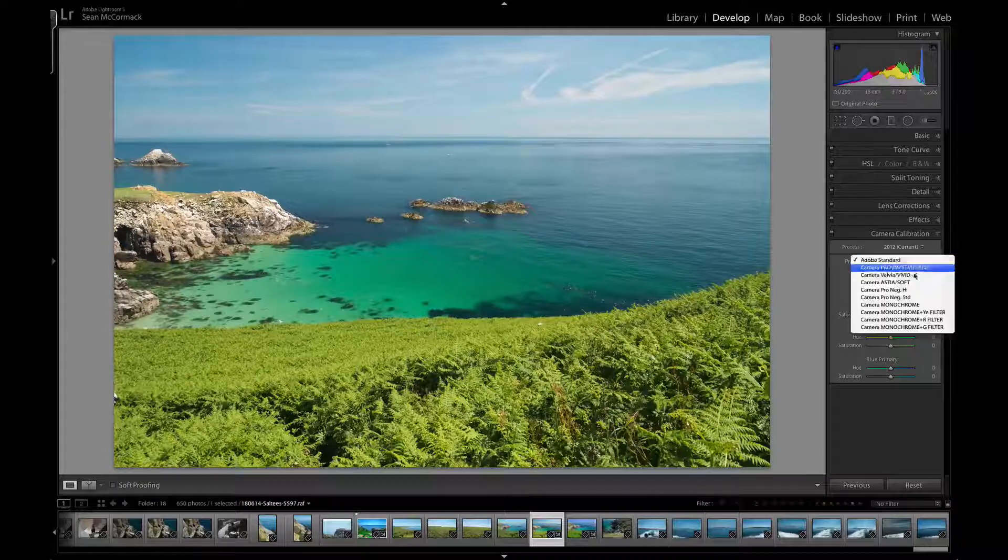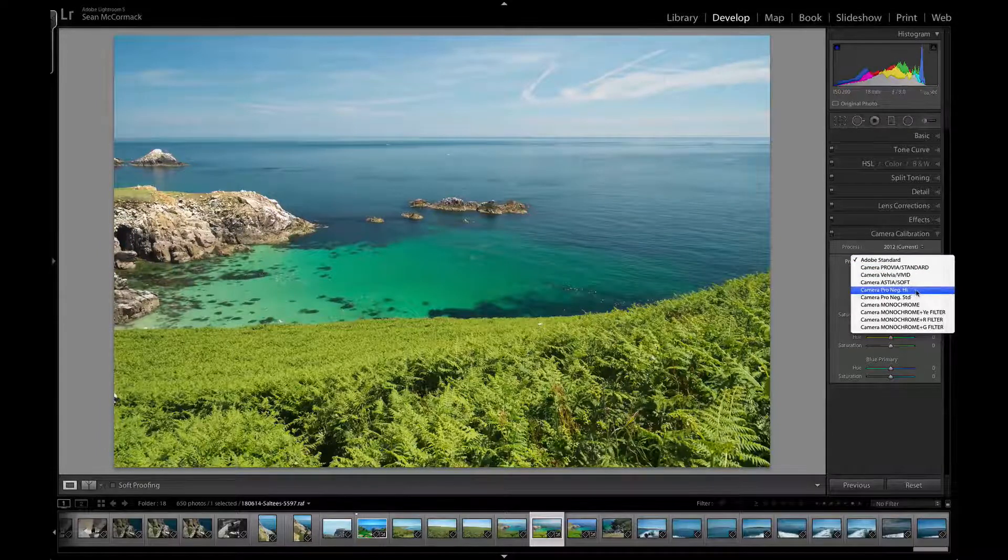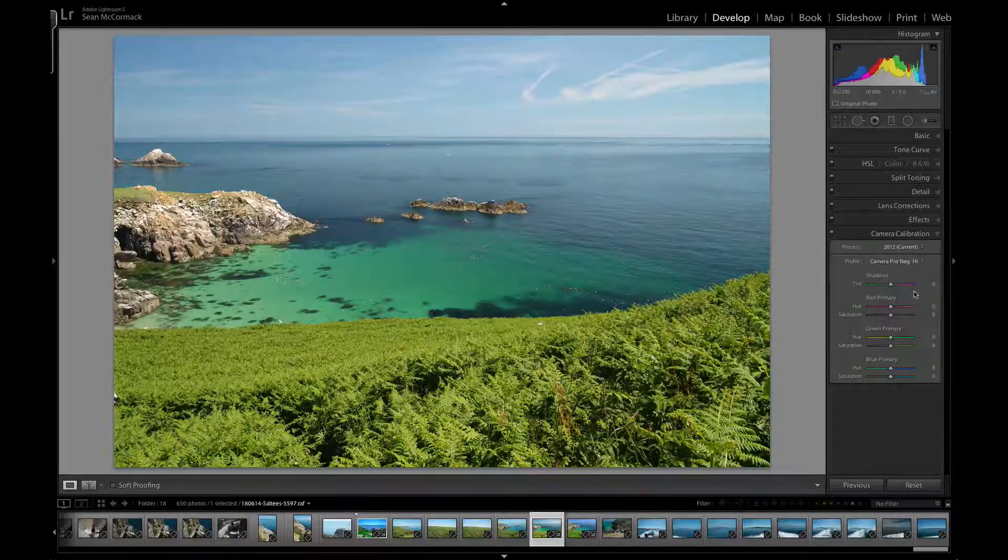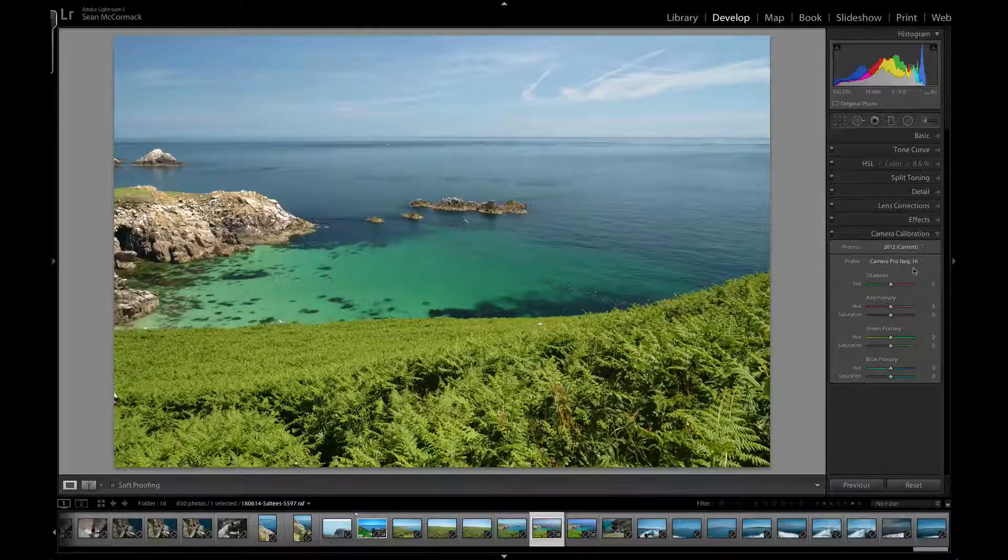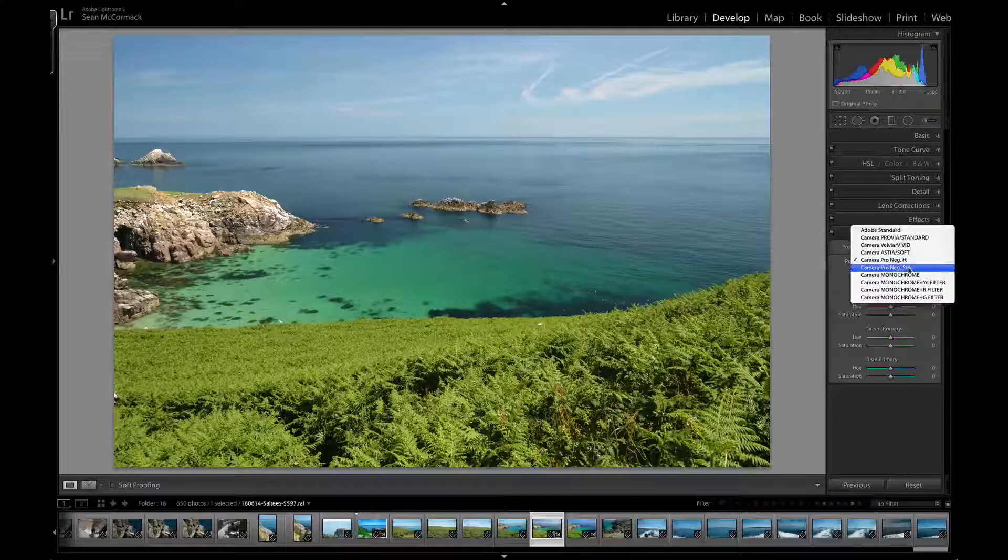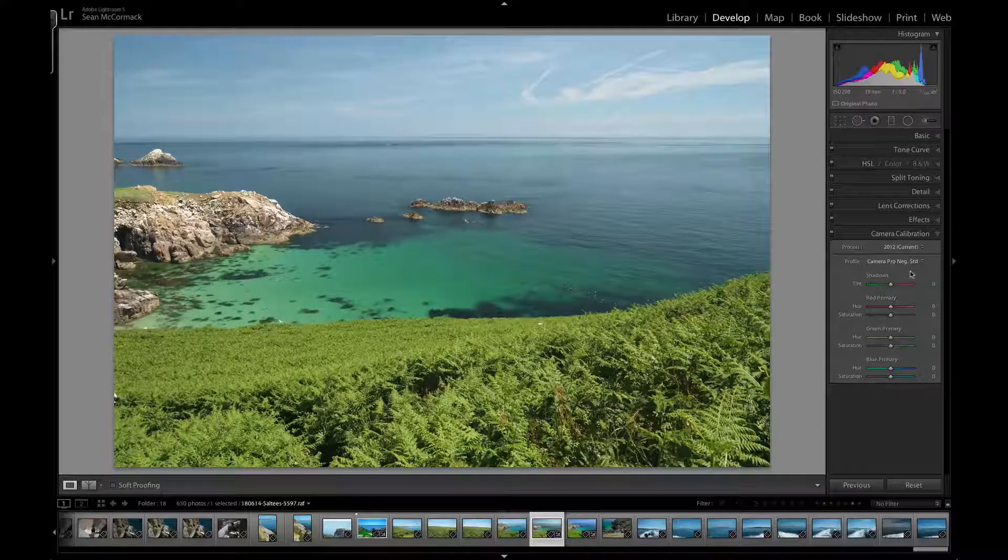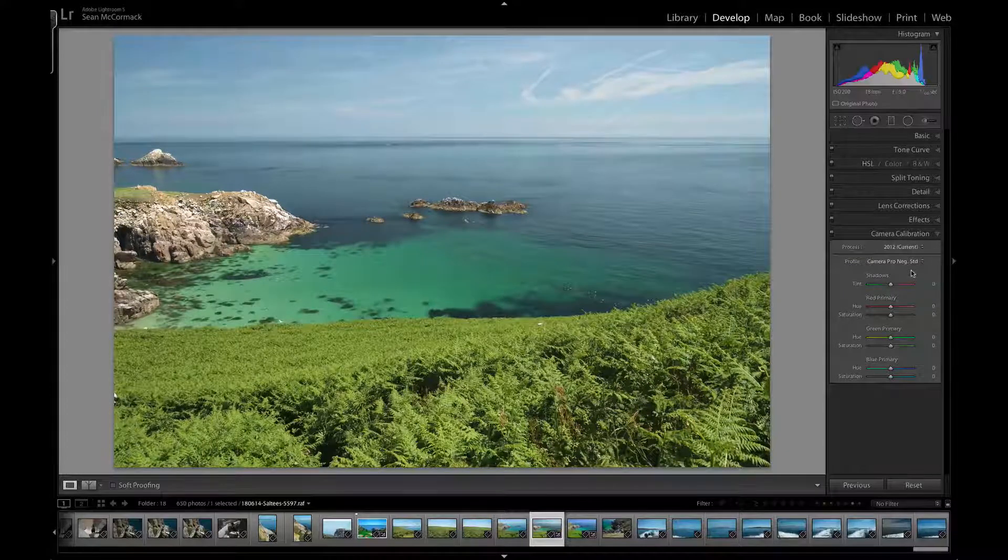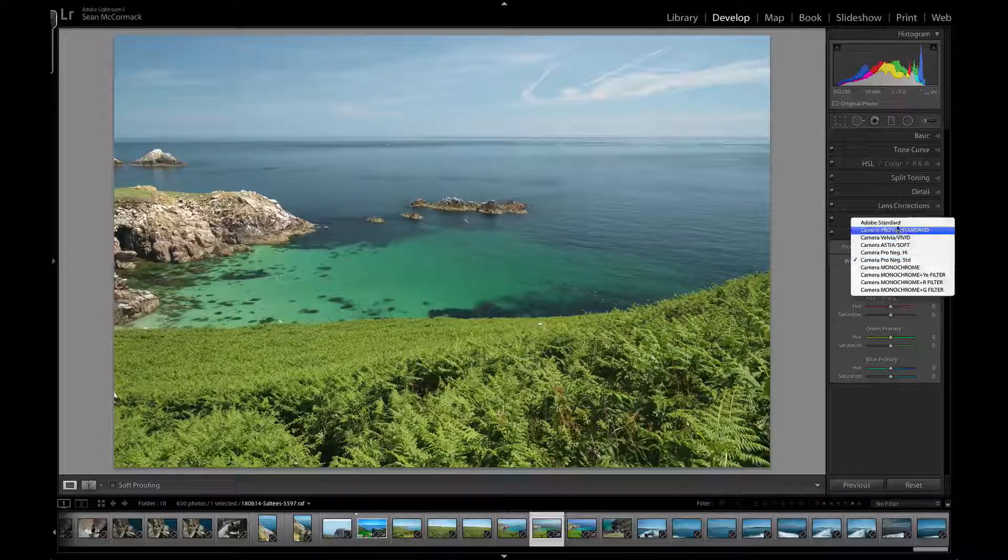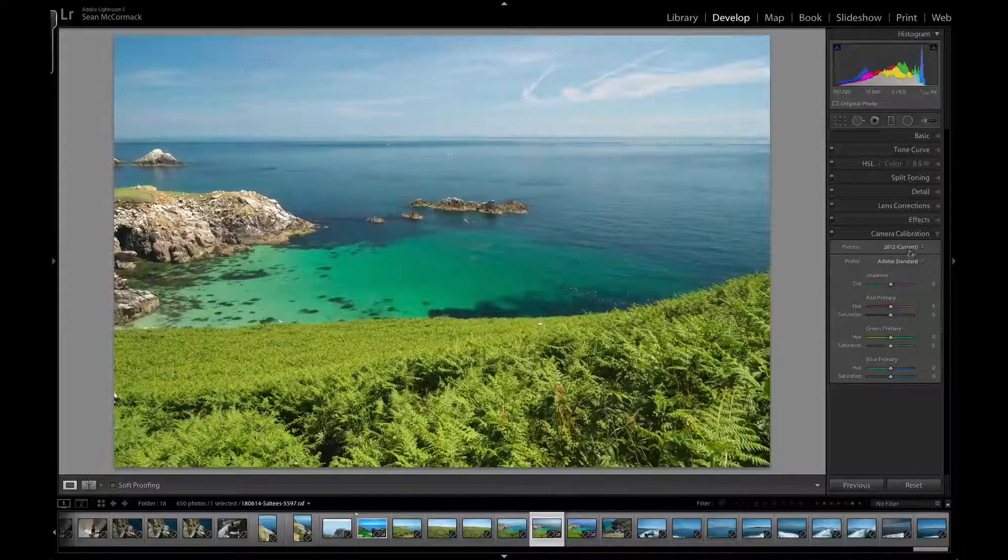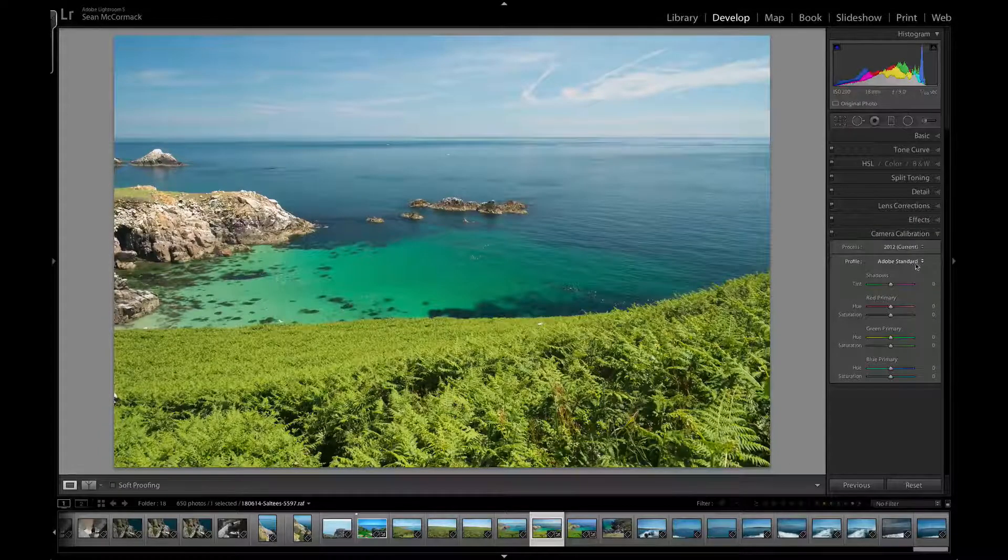We have the Pro Neg Hi, and we can see that's quite flat. It's actually very good for portraits, as is the Standard, which is just a lower-contrast version. On top of the color modes...